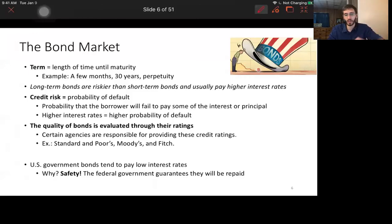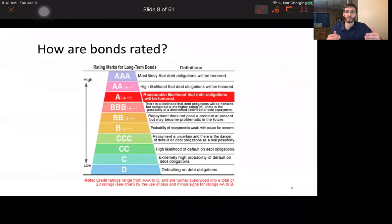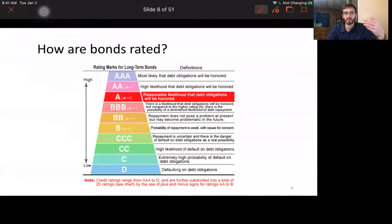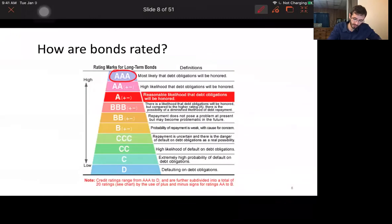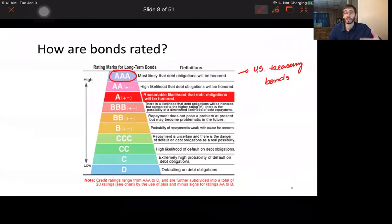Bond ratings are expressed in letters. The worst ratings — meaning highest risk of default and highest interest rates — start at D, then C, double-C, triple-C, all the way up to triple-A. Triple-A bonds are the safest, and that is where US Treasury bonds sit. Not every government is triple-A — for example, Argentina defaulted on its debt in recent decades, which reduced the supply of funds available to it and forced it to pay much higher interest rates.